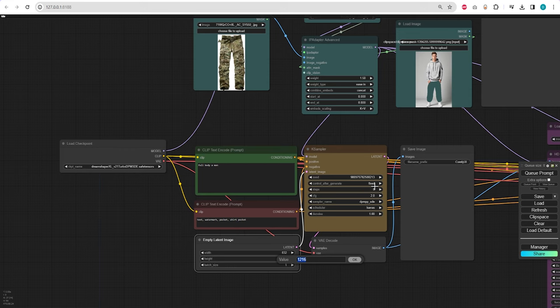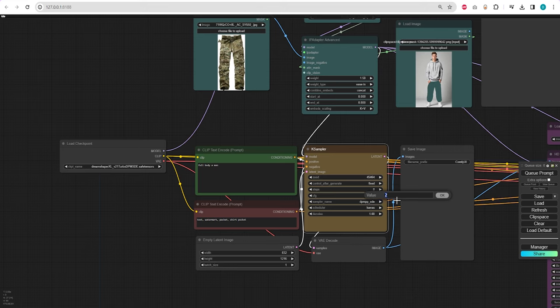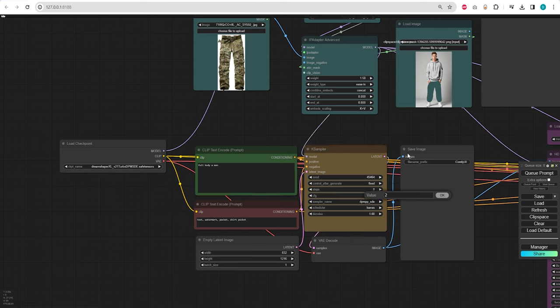In the case sampler, we need a fixed seed, eight sampling steps, two in CFG, and DPM++ SDE Keras sampler.